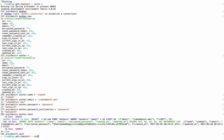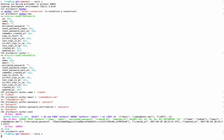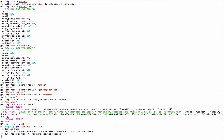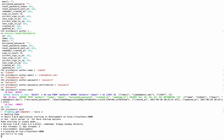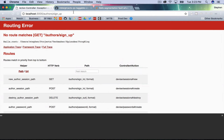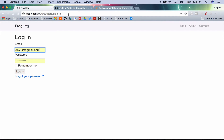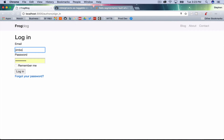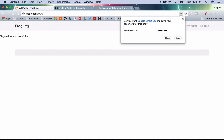Author saved. Now I should be able to sign in. Restart the server, go to /authors/sign_in, enter jim bob's email and password — and we're signed in.